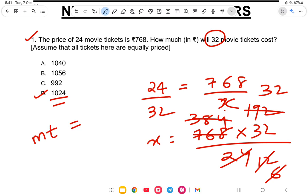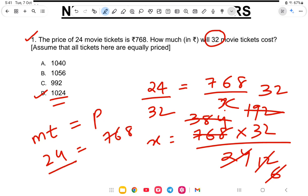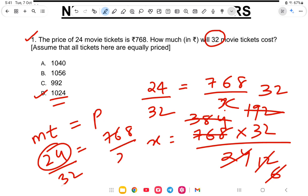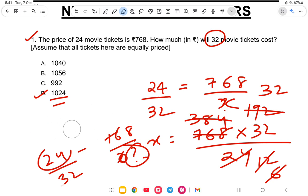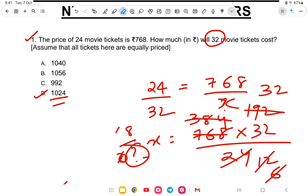So movie ticket price is equal — dividing 768, and using cross multiplication with 32, you get the answer as 1024.